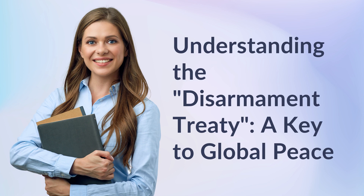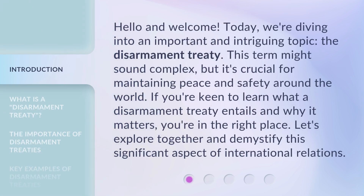Understanding the Disarmament Treaty — a key to global peace. Hello and welcome. Today we're diving into an important and intriguing topic: the disarmament treaty. This term might sound complex, but it's crucial for maintaining peace and safety around the world. If you're keen to learn what a disarmament treaty entails and why it matters, you're in the right place. Let's explore together and demystify this significant aspect of international relations.